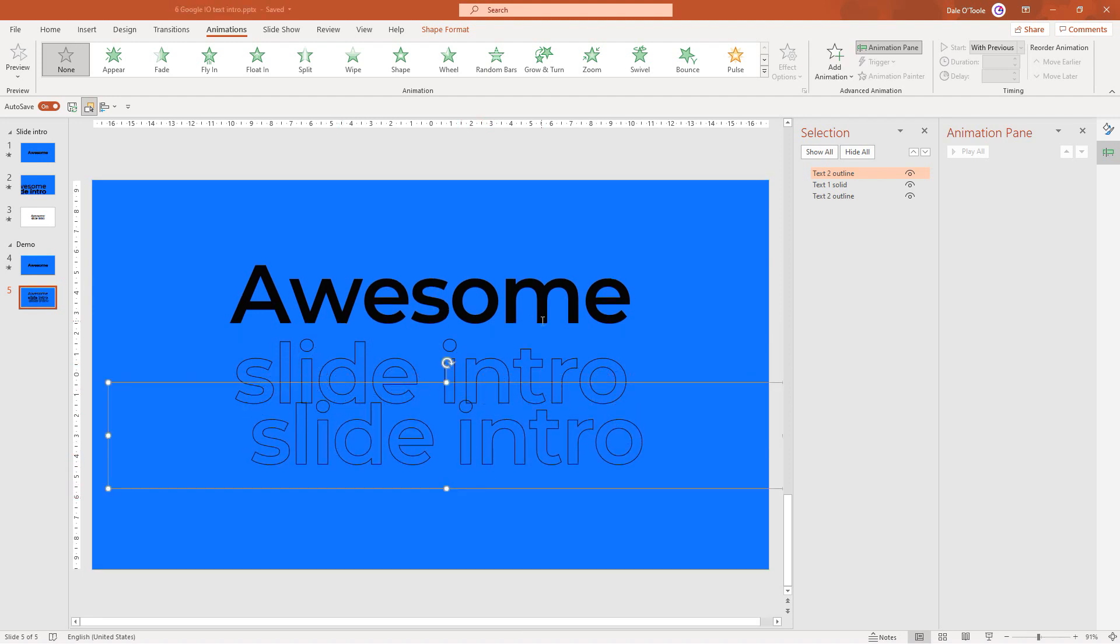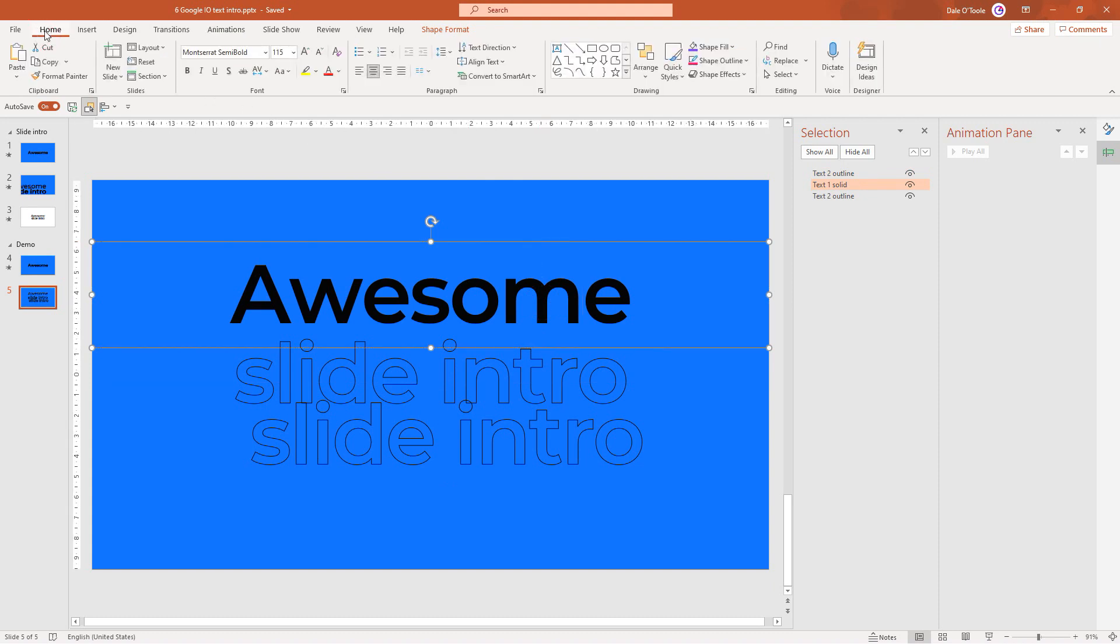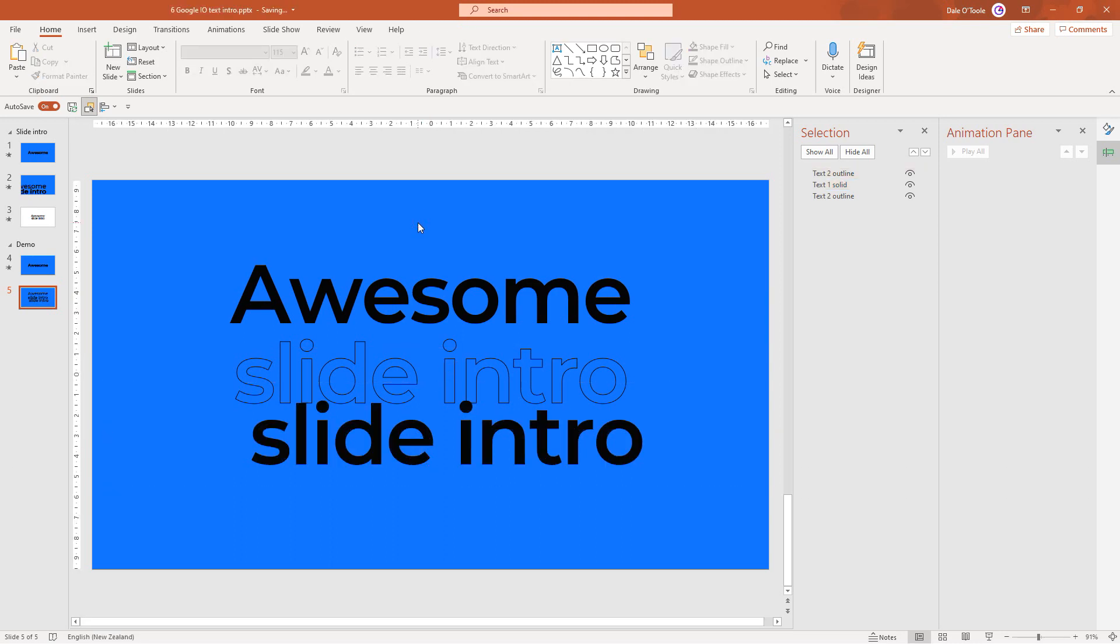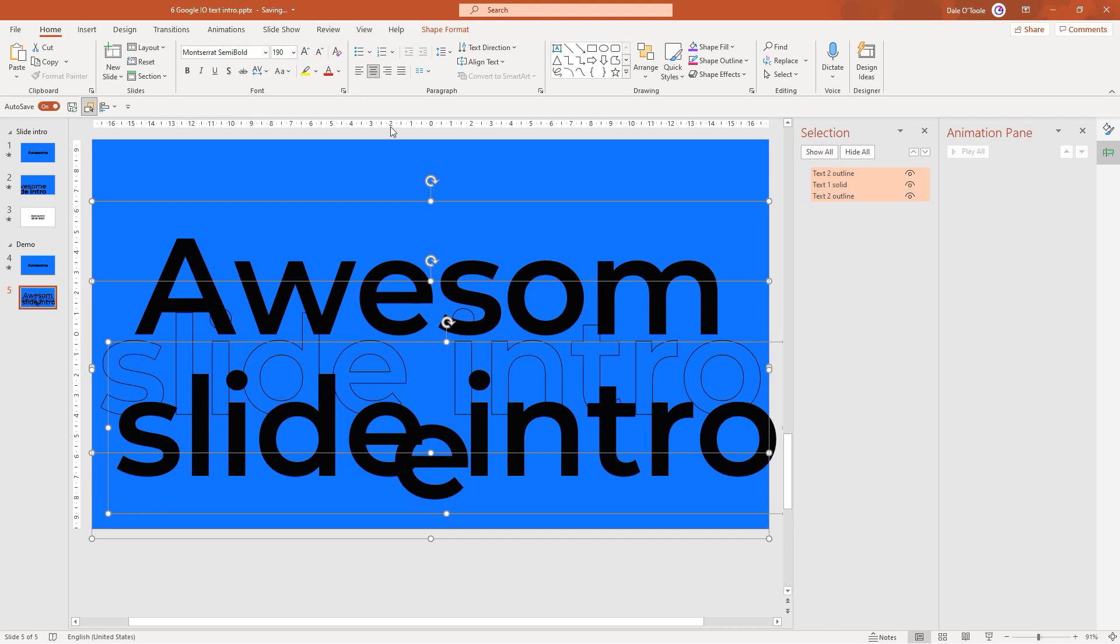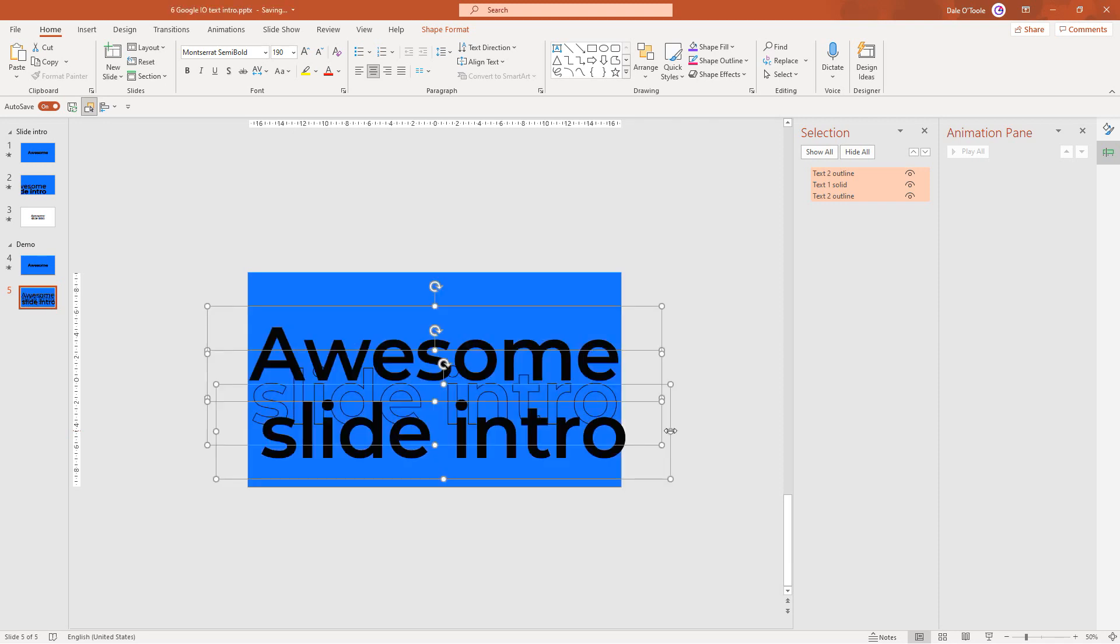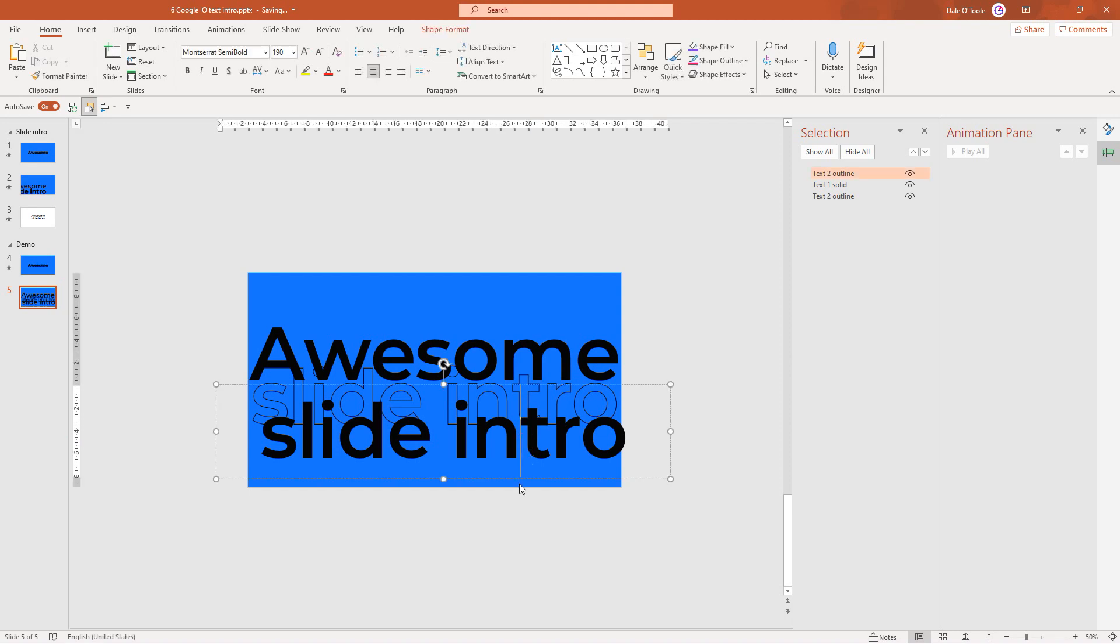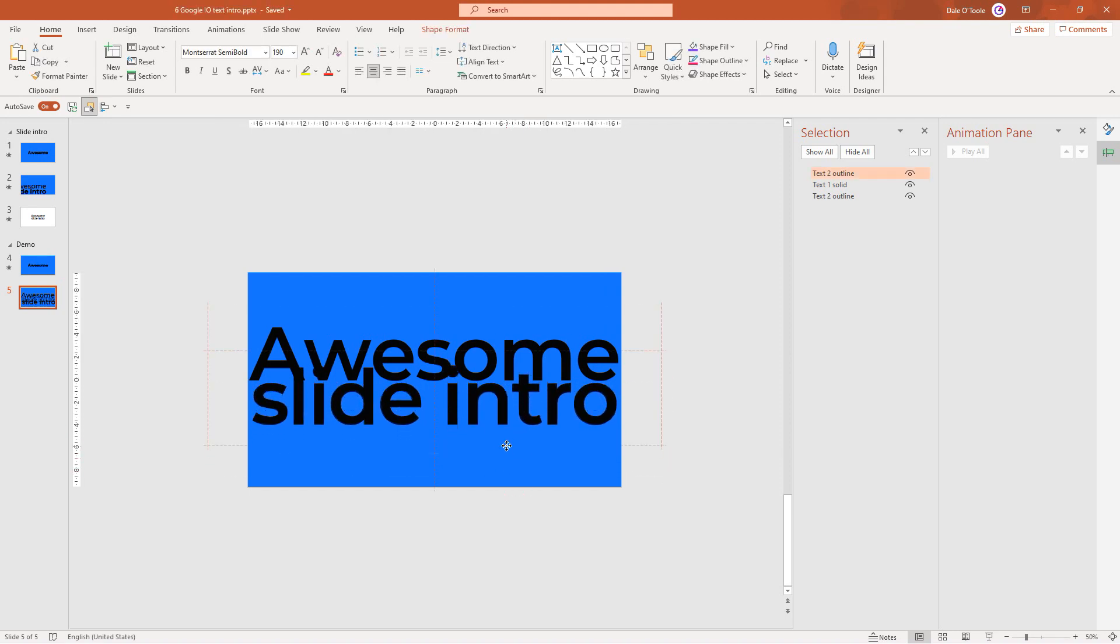Push control D to duplicate this and drag it down a bit. I want this one to be solid. Click on this text box, go to Home, Format Painter and paint that format onto this slide intro. Hold down control A, select all and increase the font size to 190. You'll notice the E from the awesome is cut down. Let's make these a bit wider. Hold down control and drag it to the right to resize it equally on both sides.